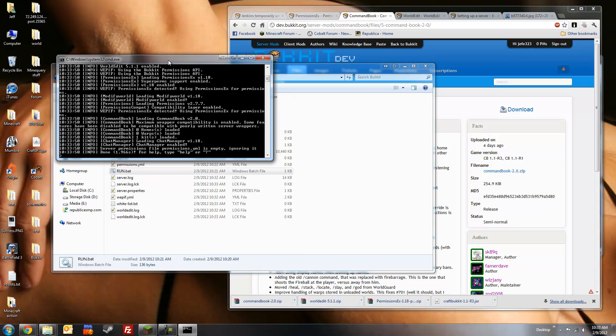So if you have any further questions about how to set up a bucket server. How to download and install plugins. Or how to configure them. You can head on over to the Minecraft forums. Or the bucket forums. I'll put links to both in the description section.